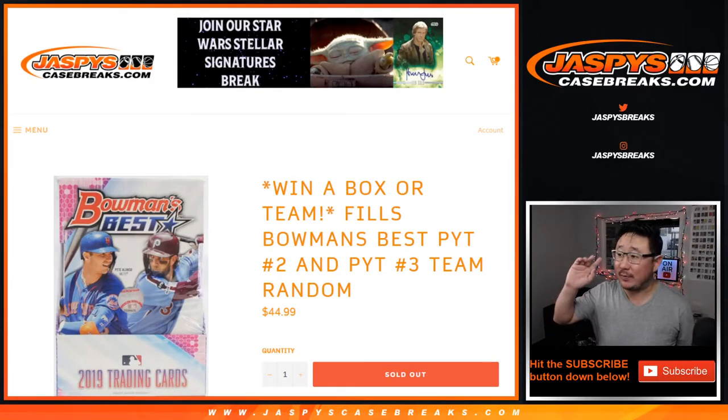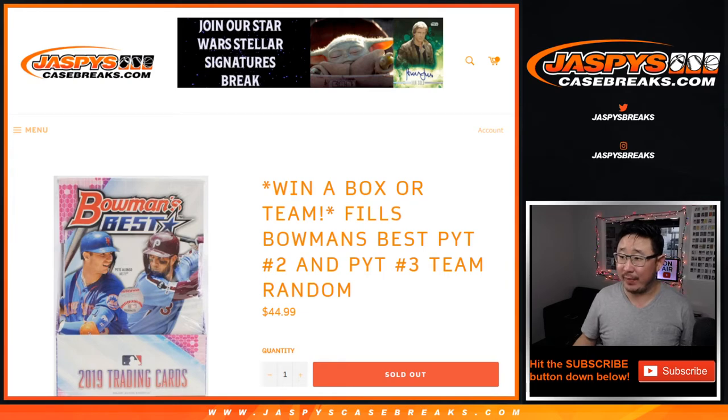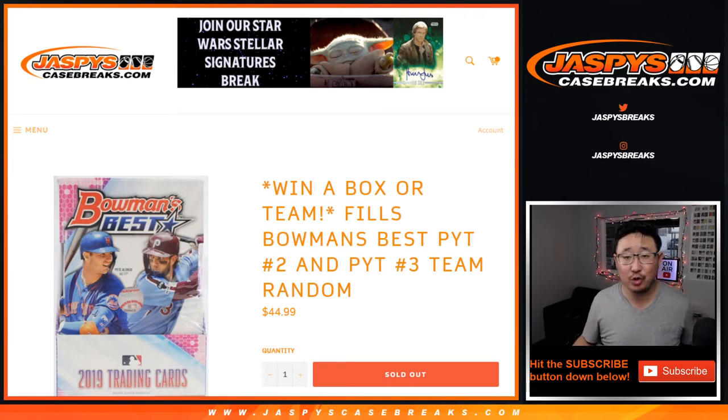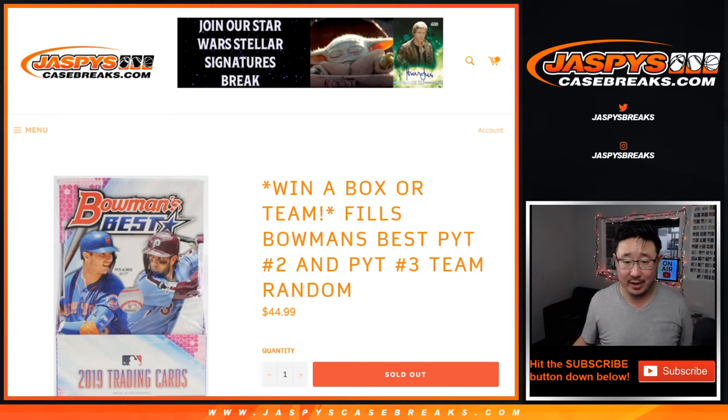Hi everyone, Joe from Jaspi's CaseBreaks.com with a team random that fills up Bowman's Best Pick Your Team 2 and 3. Both of those breaks will be in separate videos on this channel.